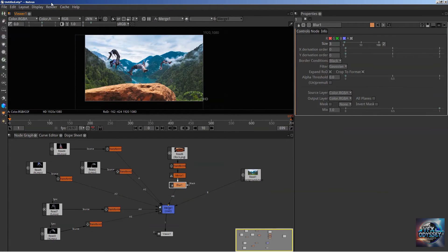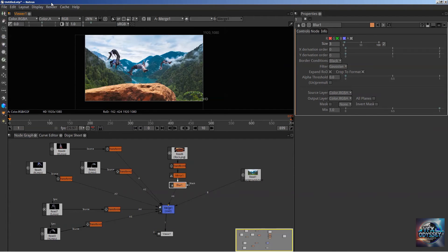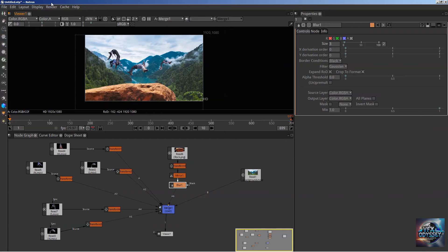What it also means, especially if you're an After Effects user, is that you can add to your existing layer-based compositing skills the node-based compositing method, which is the workflow used in high-end films.